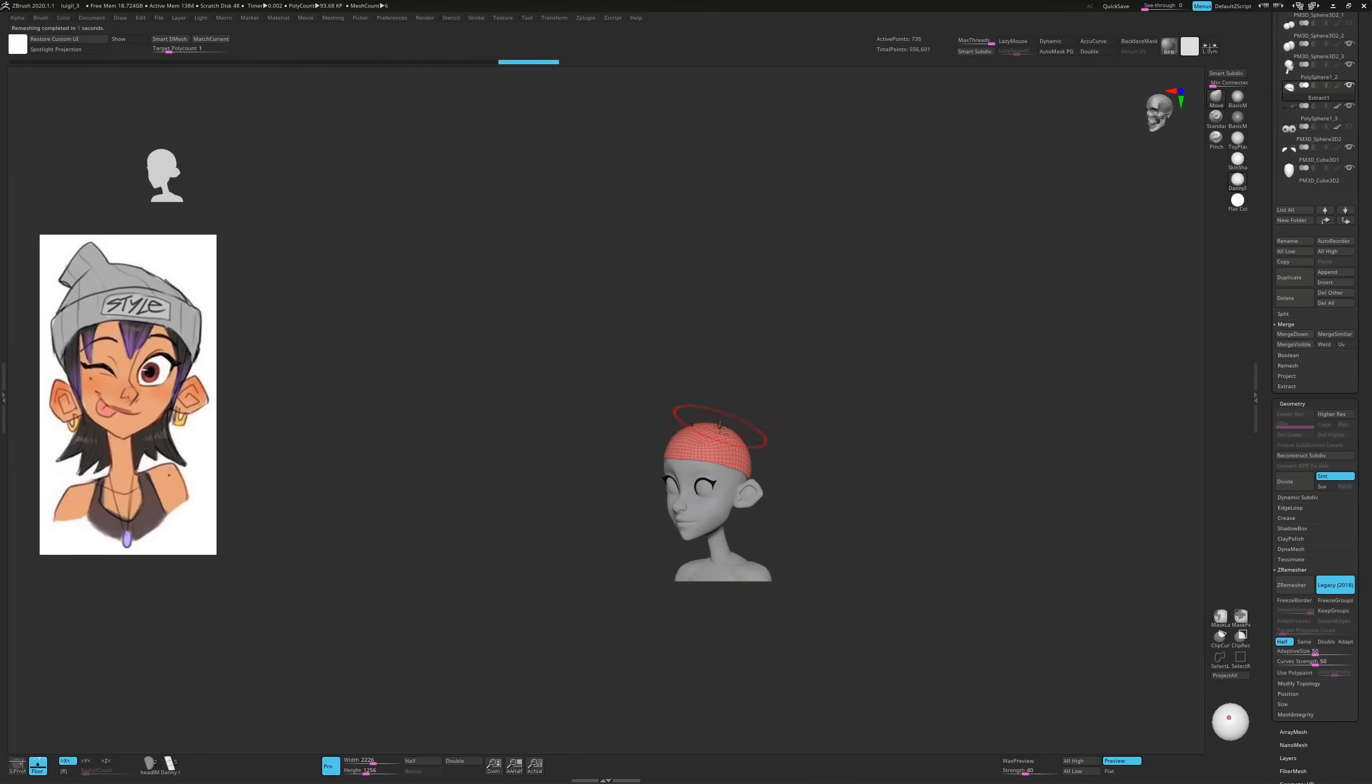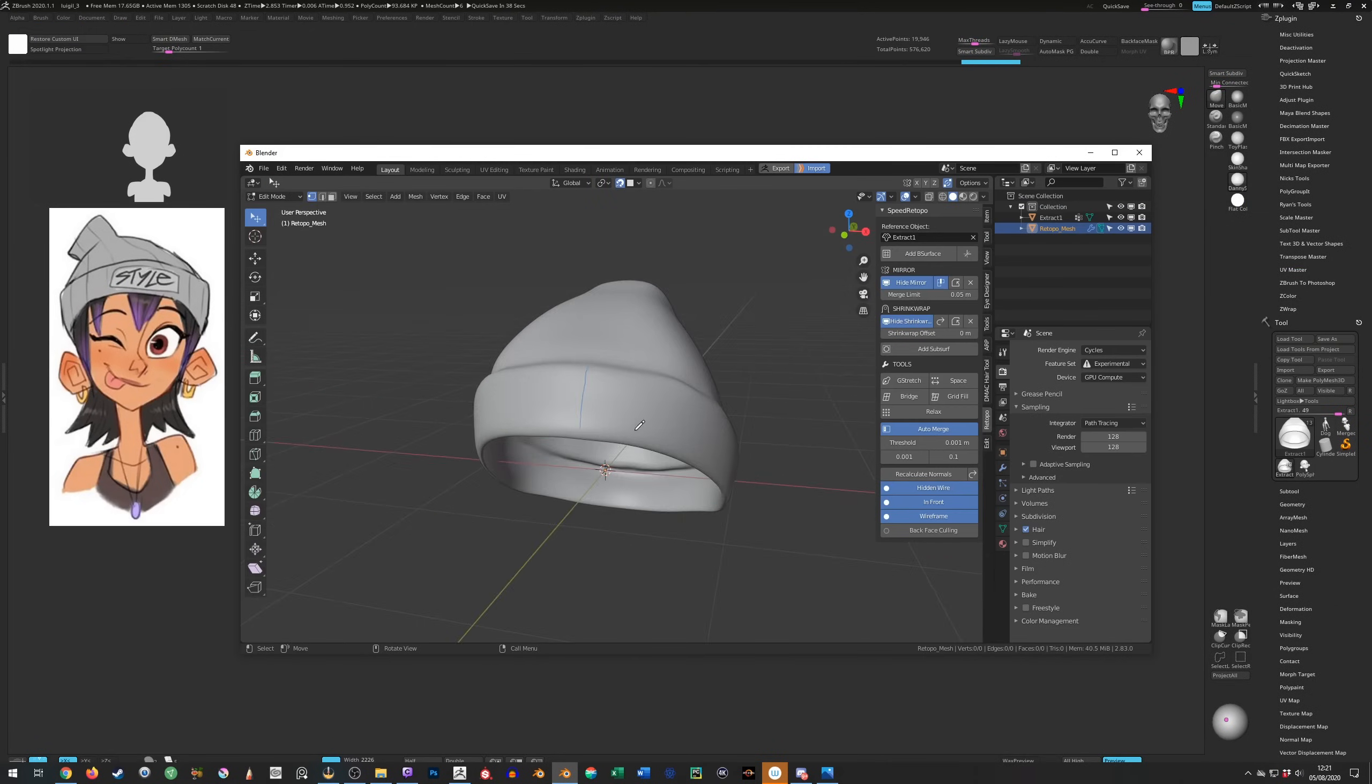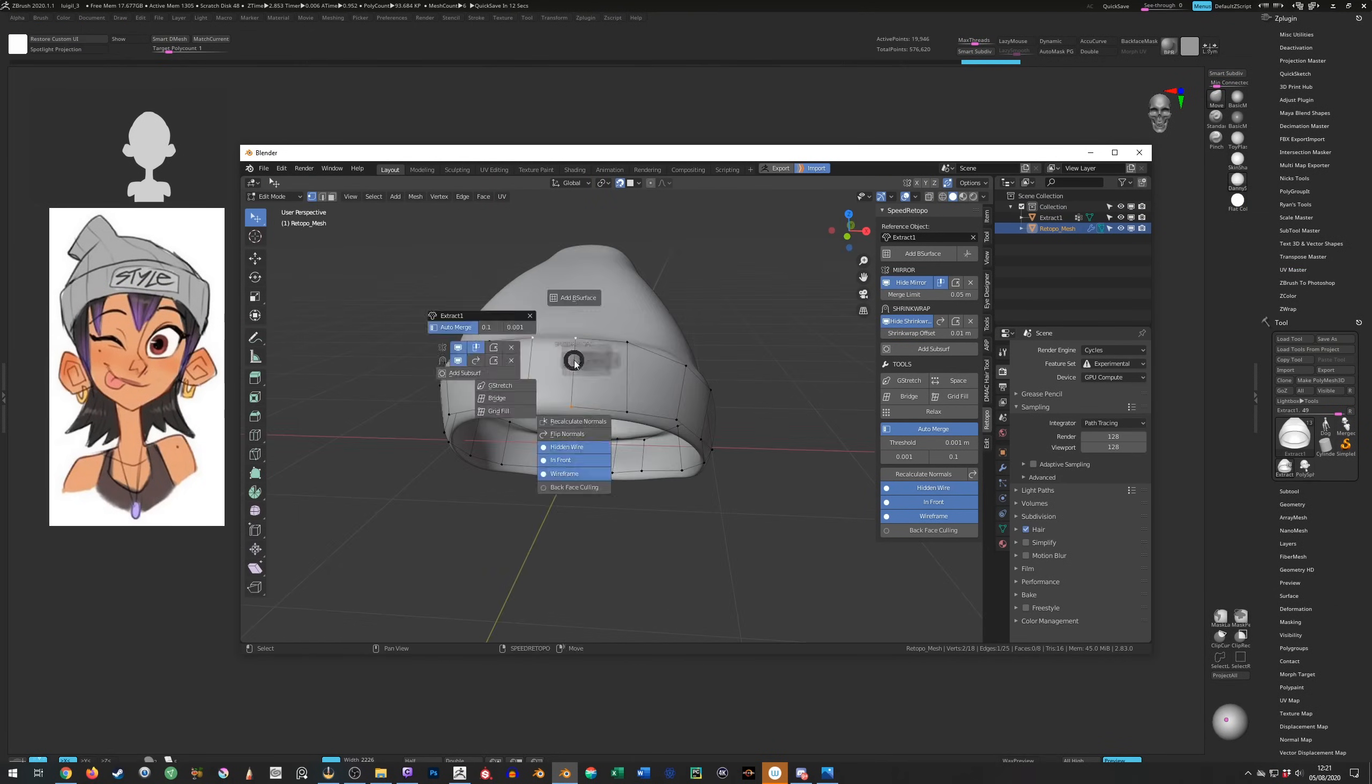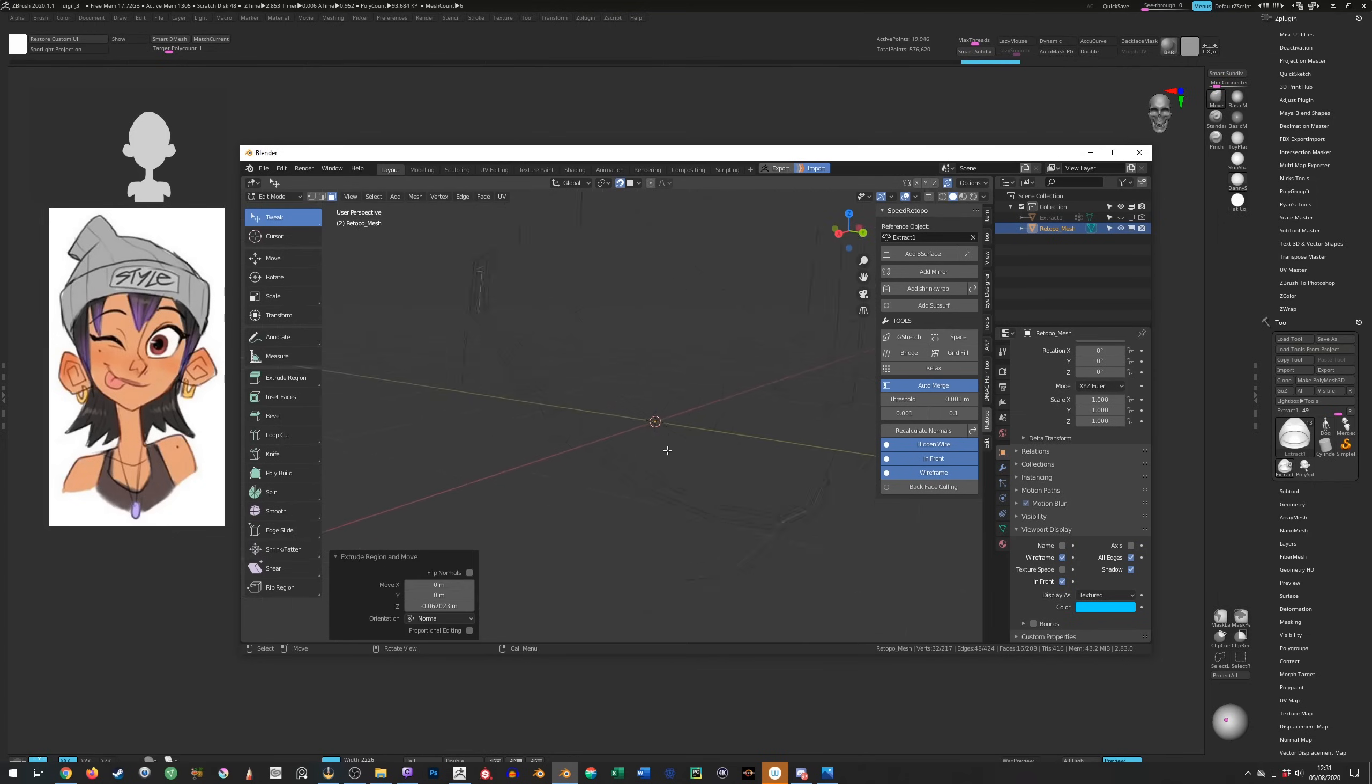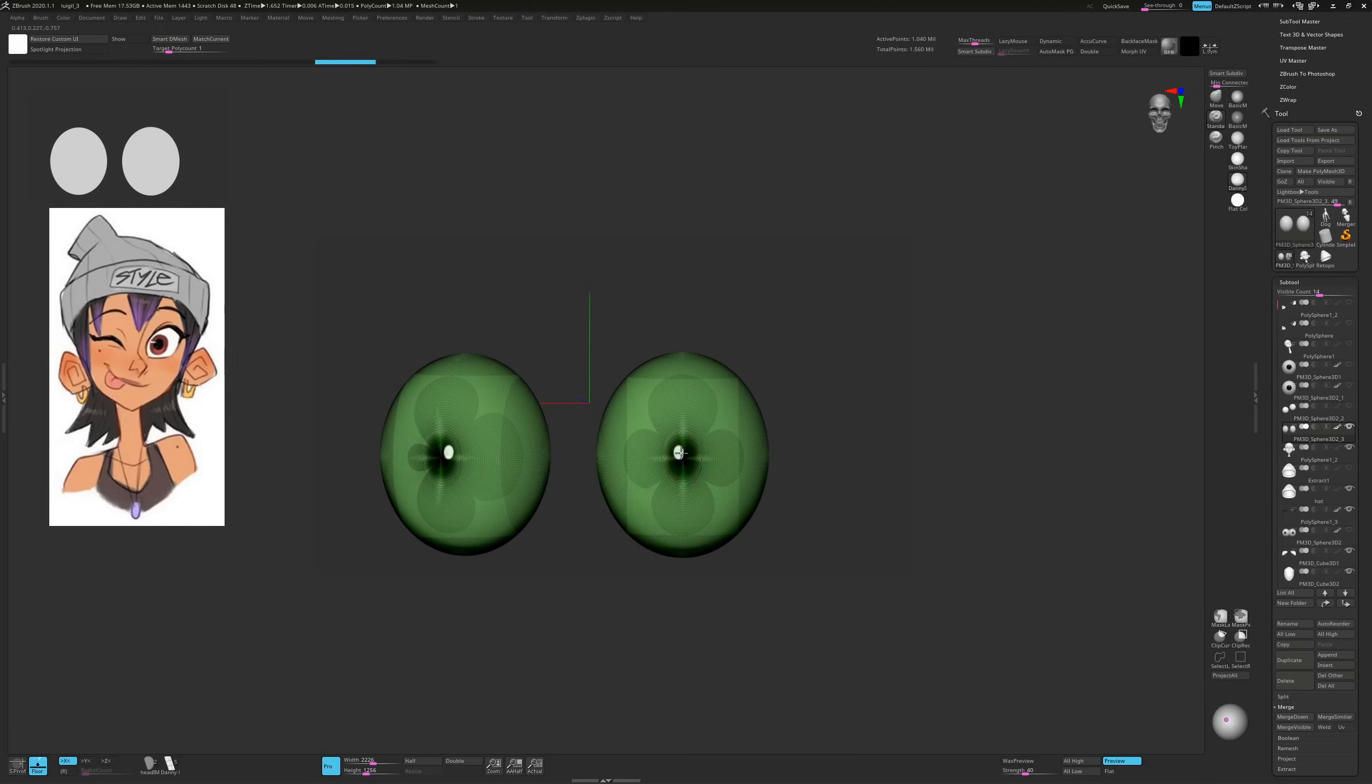Next I decided to model the hat by masking an area on the head and extracting it. After ZRemeshing I had clean topology to start molding the shape though I will manually re-topologize this in Blender in a moment. The reason being is again it will give me a nice low poly clean base but also be able to model the fold in the hat more easily with clean topology. Whizz it back over to ZBrush and jobs a good'un.